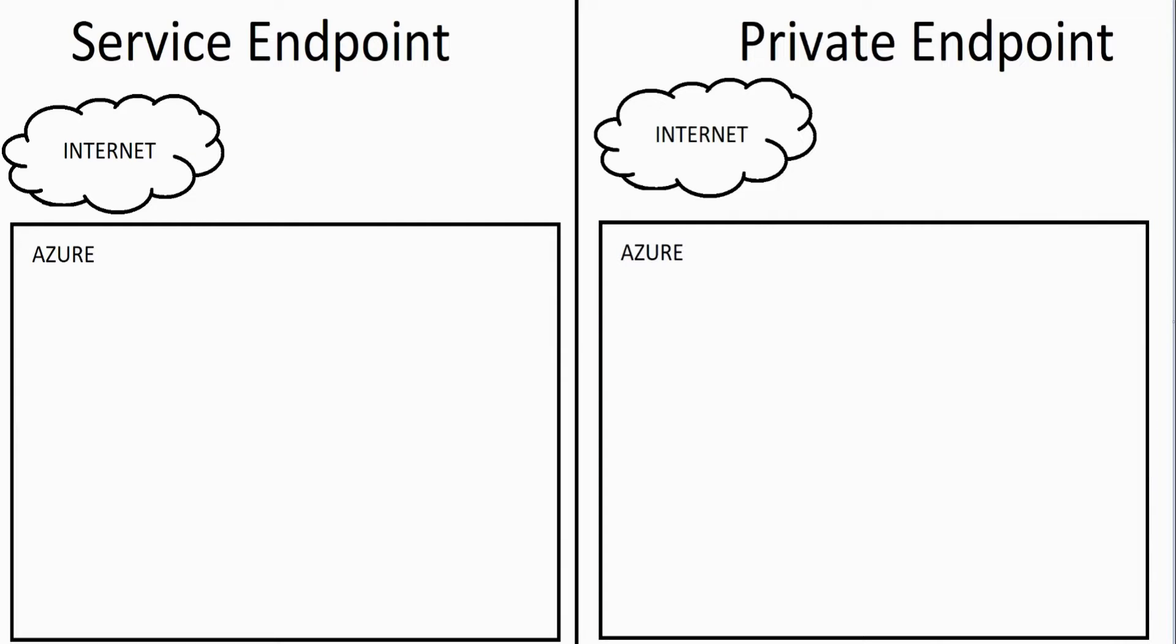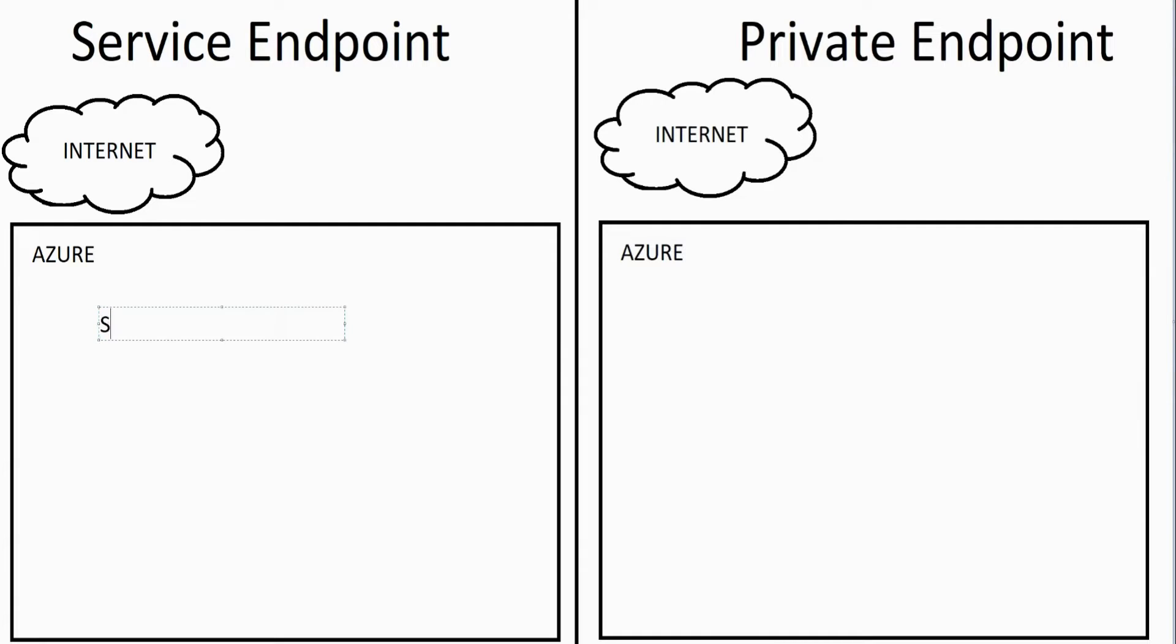The thing to understand is that Azure is producing different types of services. These services are in the forms of resources that Azure is providing, and we have other resources such as virtual machines that need to interact with these different services running inside of Azure. For example, you might have a storage account.